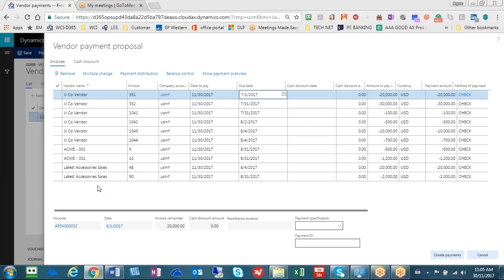What the system has done is gone out and identified all open invoices and any debit memos also that are open and brought them back for us to review and edit.